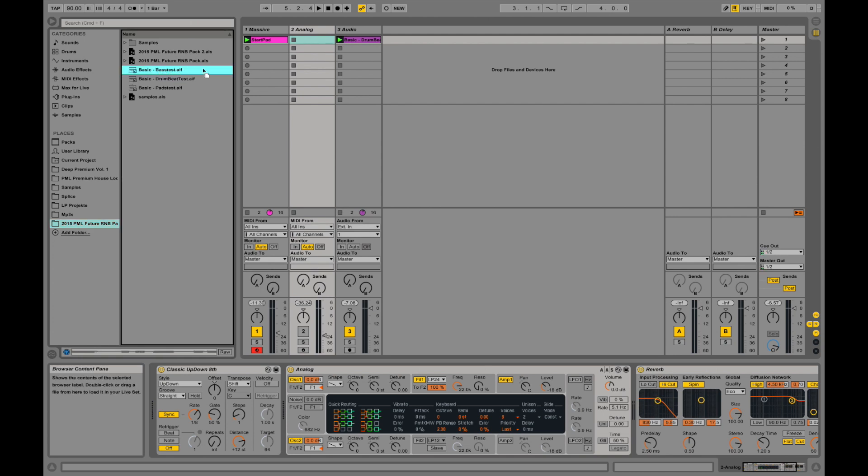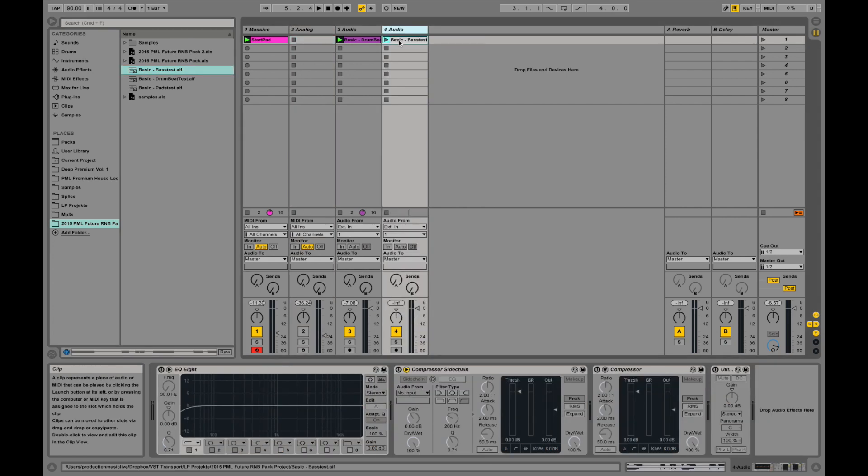That one. And drag it onto a new grey area over here. We will create an audio clip. Taking down the volume a bit over here.